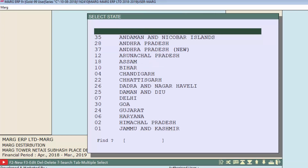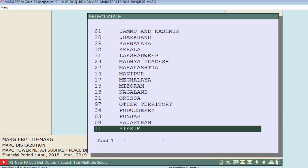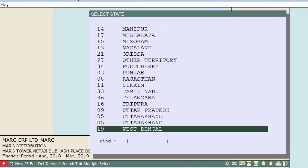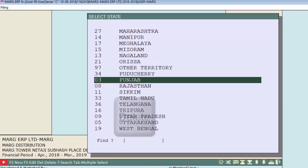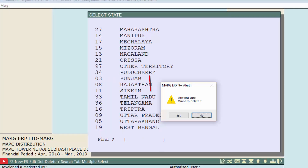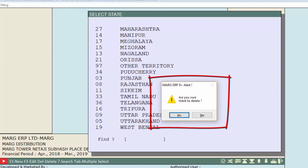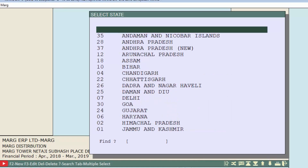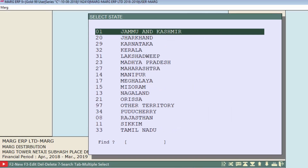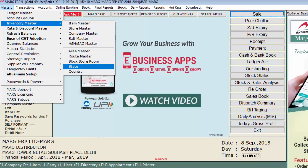To delete a state, press the Delete key on the state you want to remove. For example, press Delete on Punjab — a confirmation window will appear asking 'Are you sure you want to delete?' Press Enter on the Yes button to confirm. Punjab state has now been deleted.